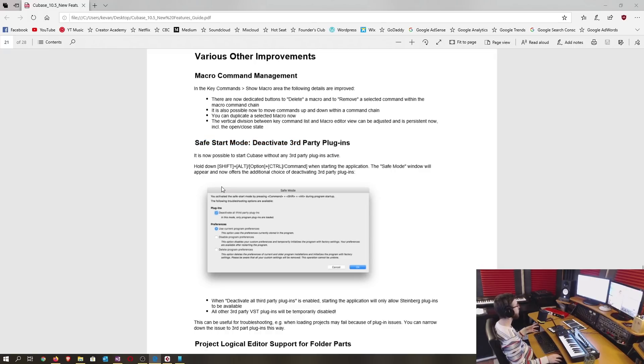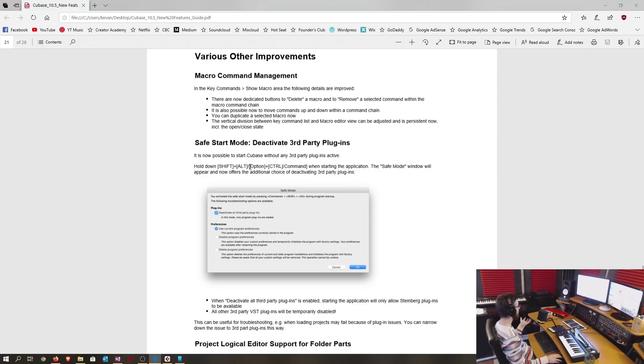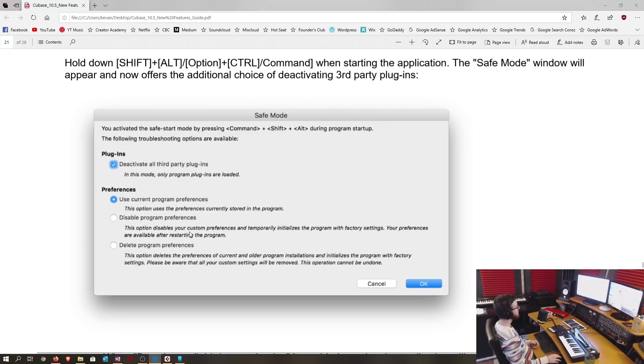There's also a safe start mode that deactivates third-party plugins when you hold down shift alt when starting the application on a PC and for a Mac that would be option plus control. You'll be prompted by a safe mode window that you then just choose your preference when starting the software.